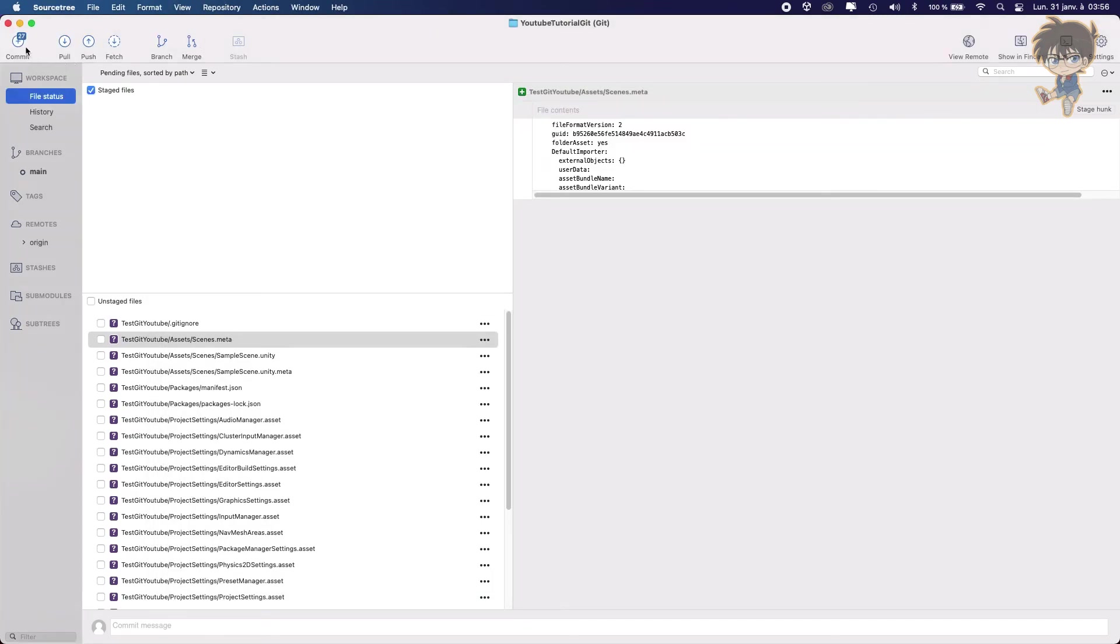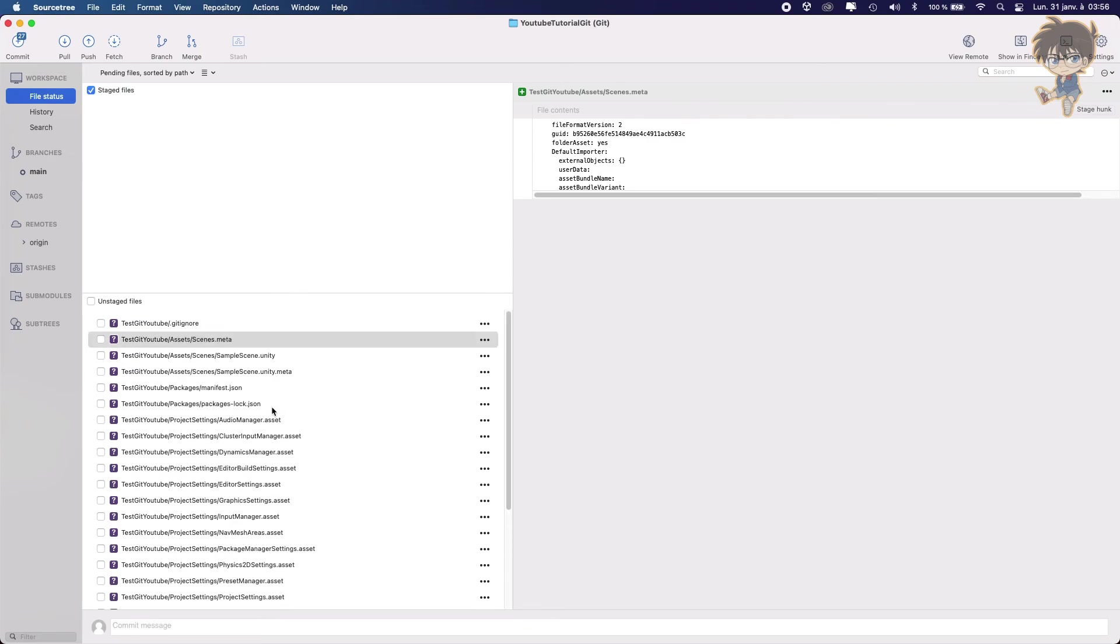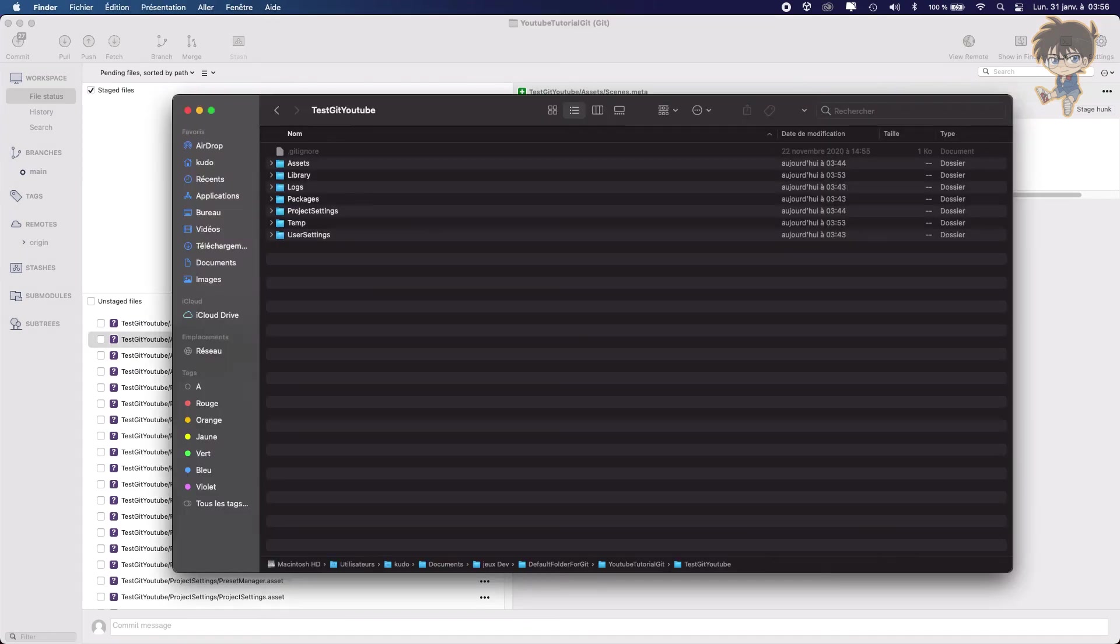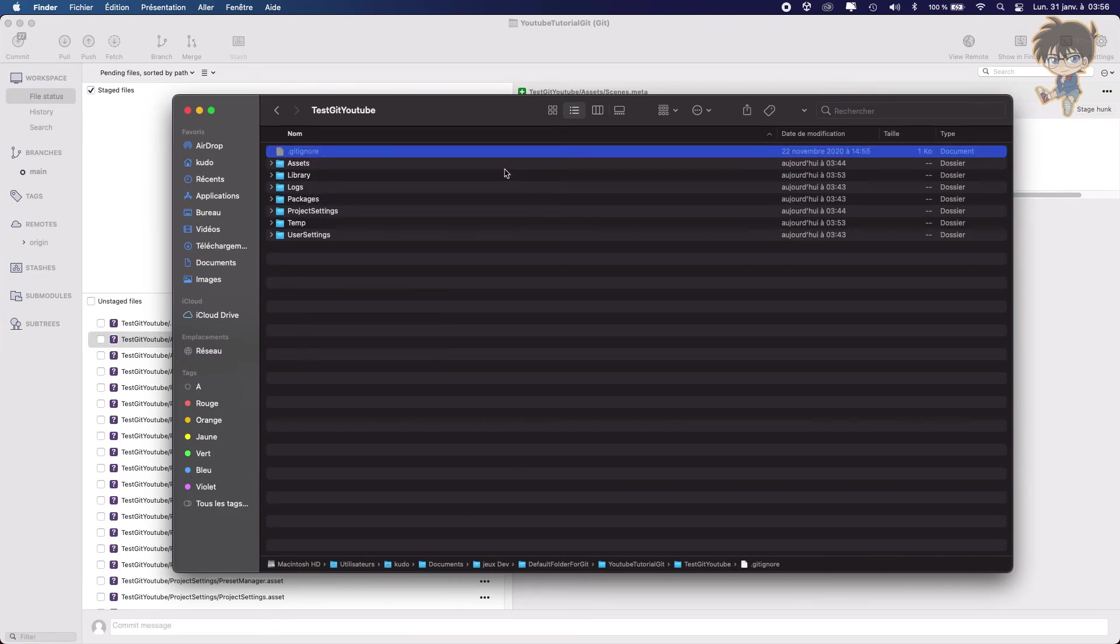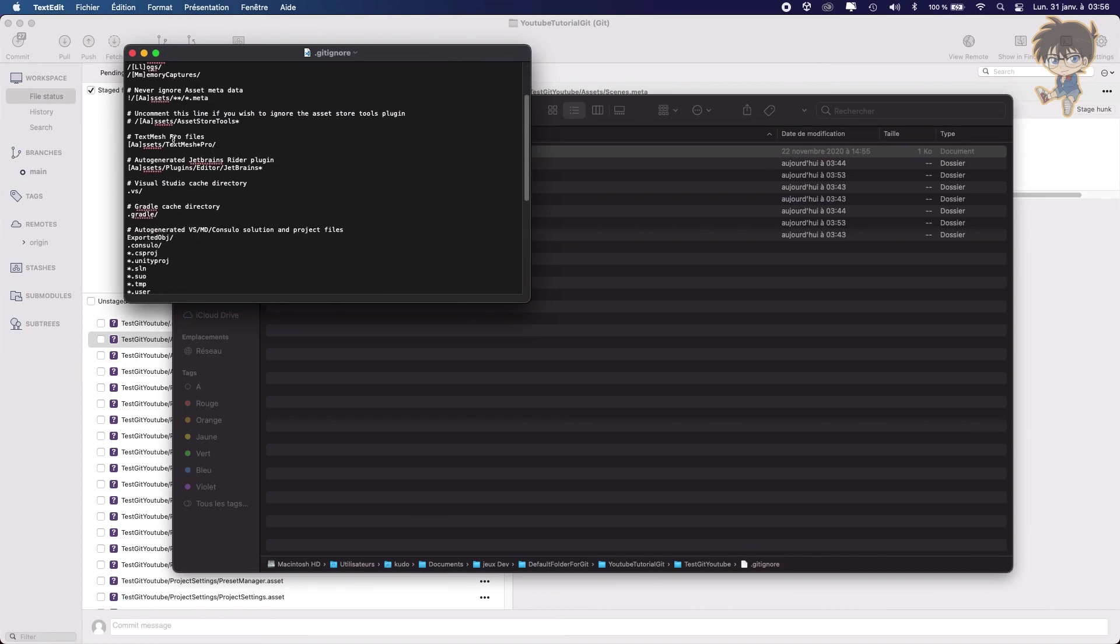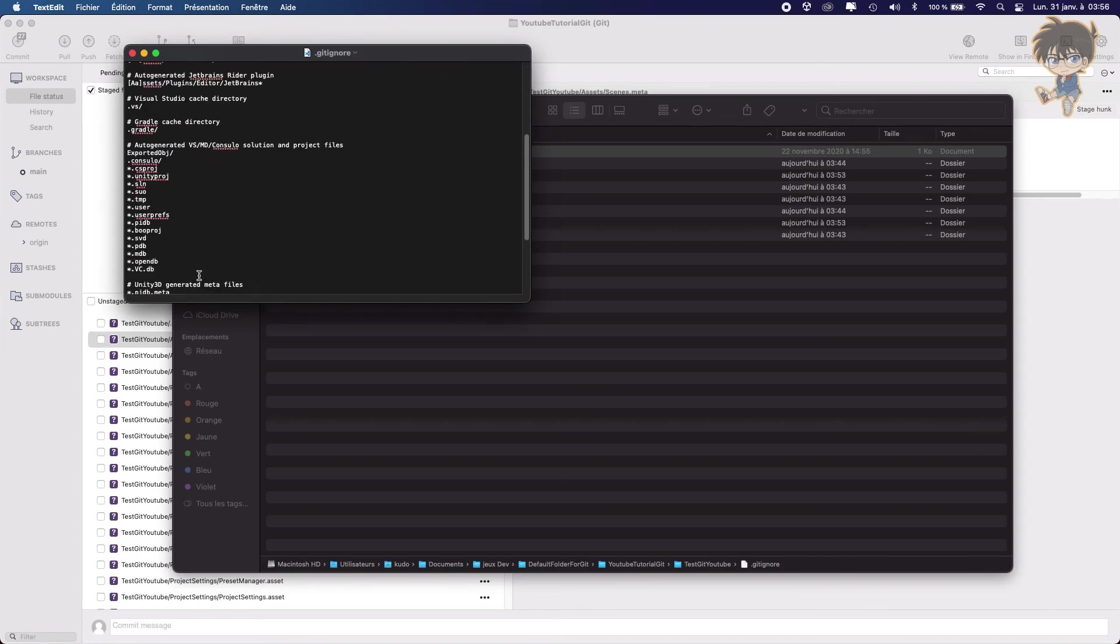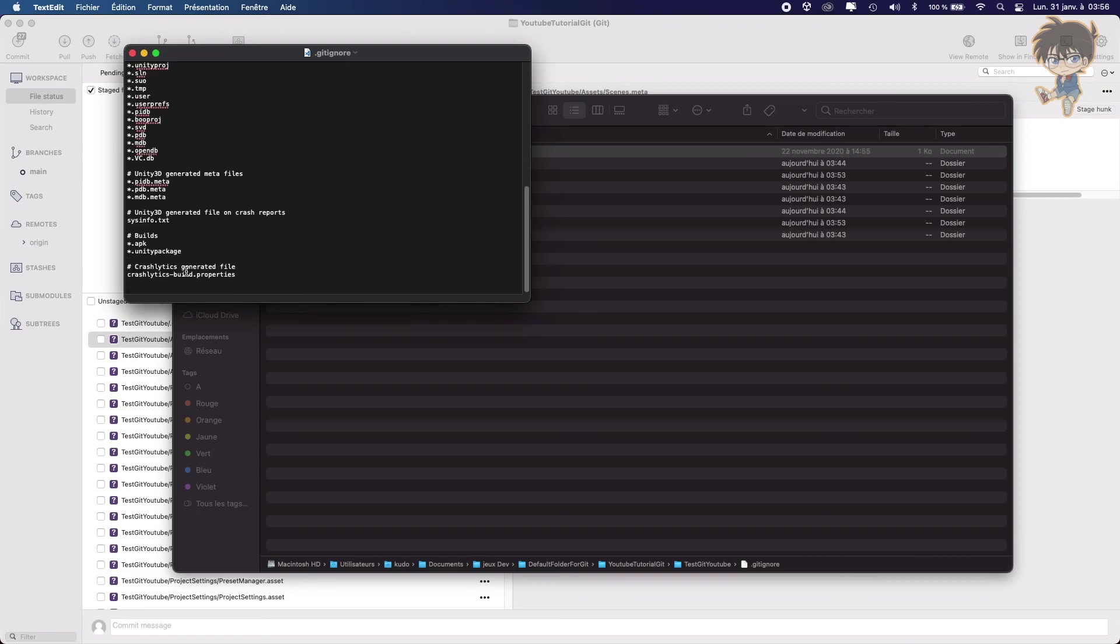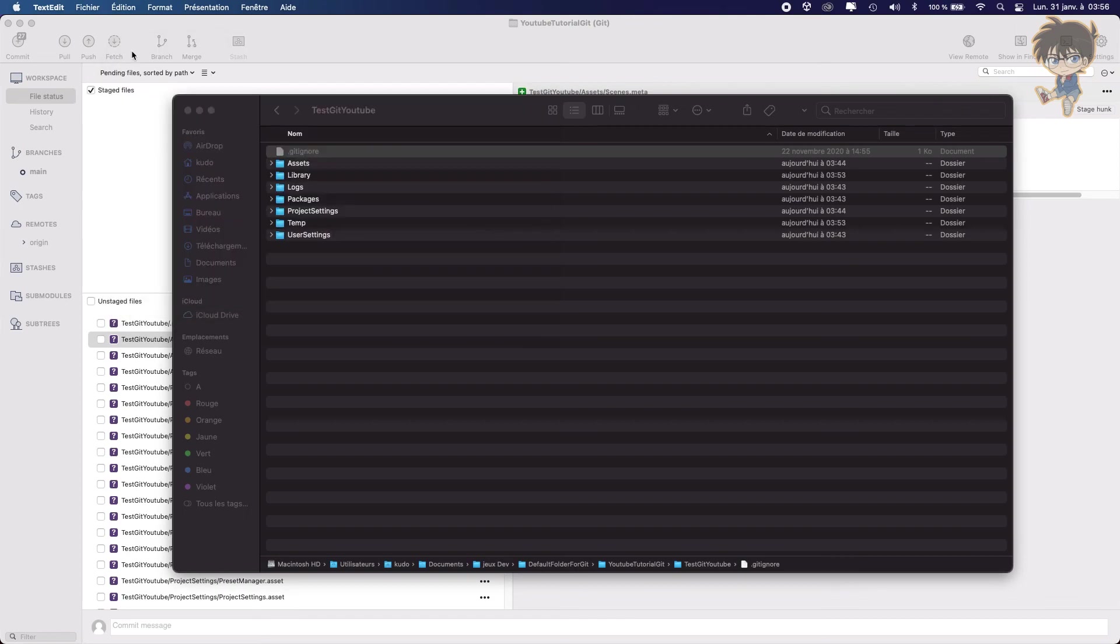So from 4400 and something, we just have 27 files now. So basically, in the gitignore, you can ignore a lot of things. So this is a gitignore custom for Unity. So let's open it. And basically, what is in here is all this kind of file. So very easy.